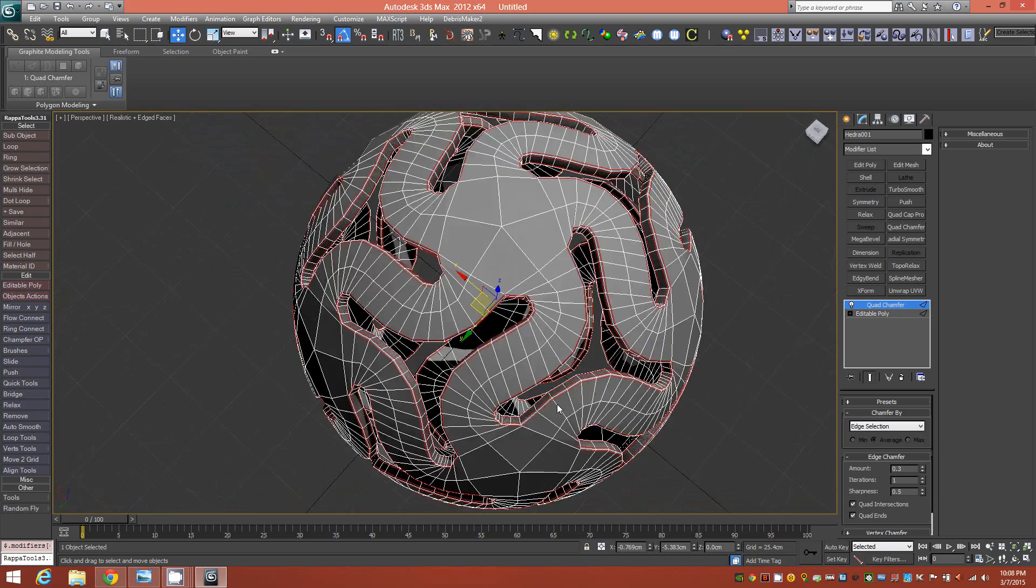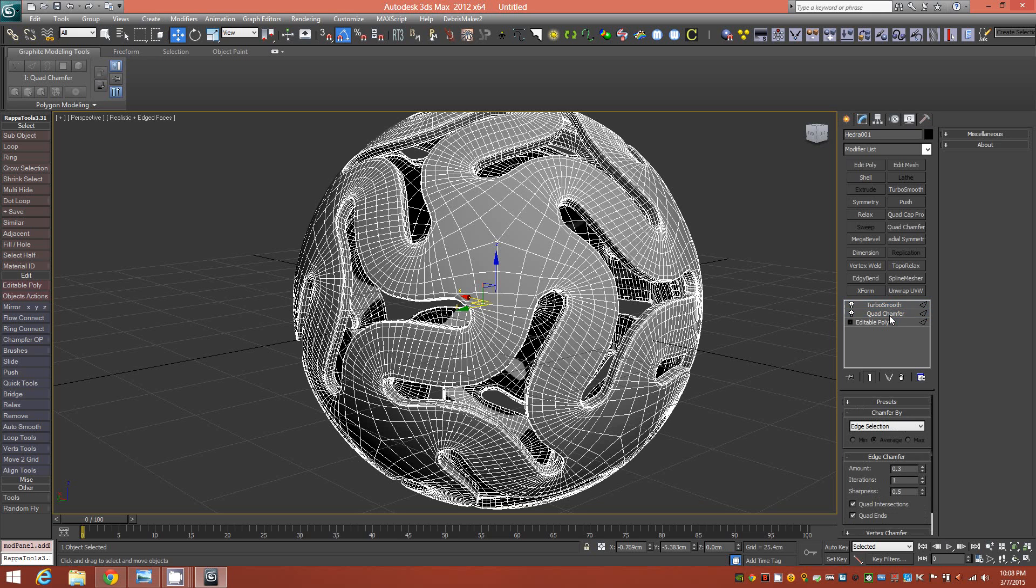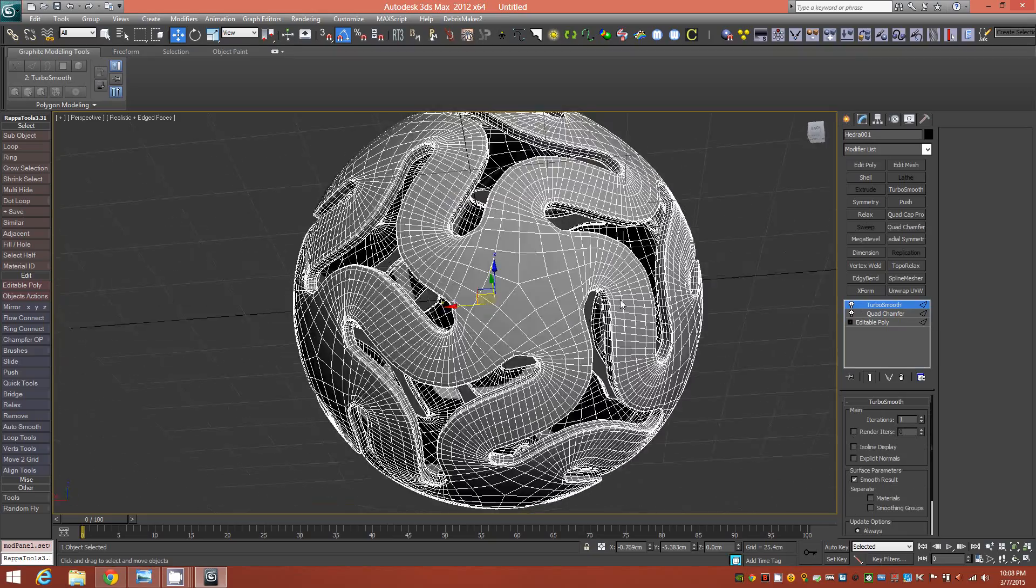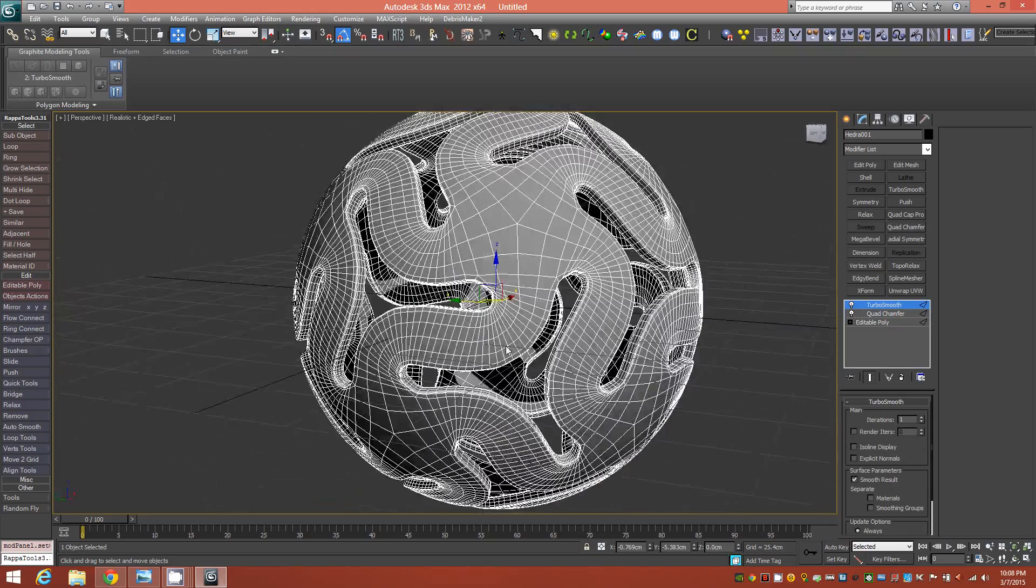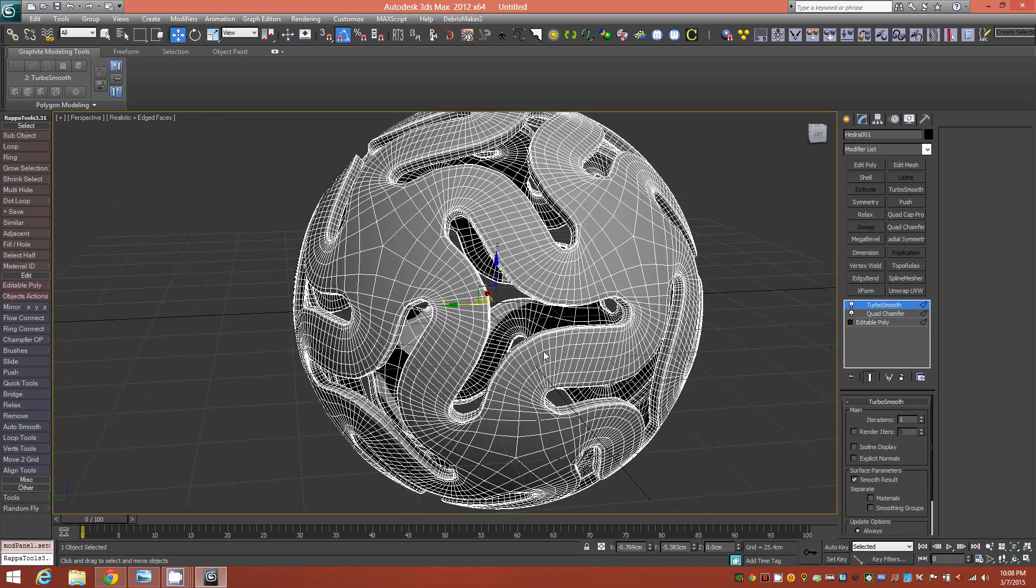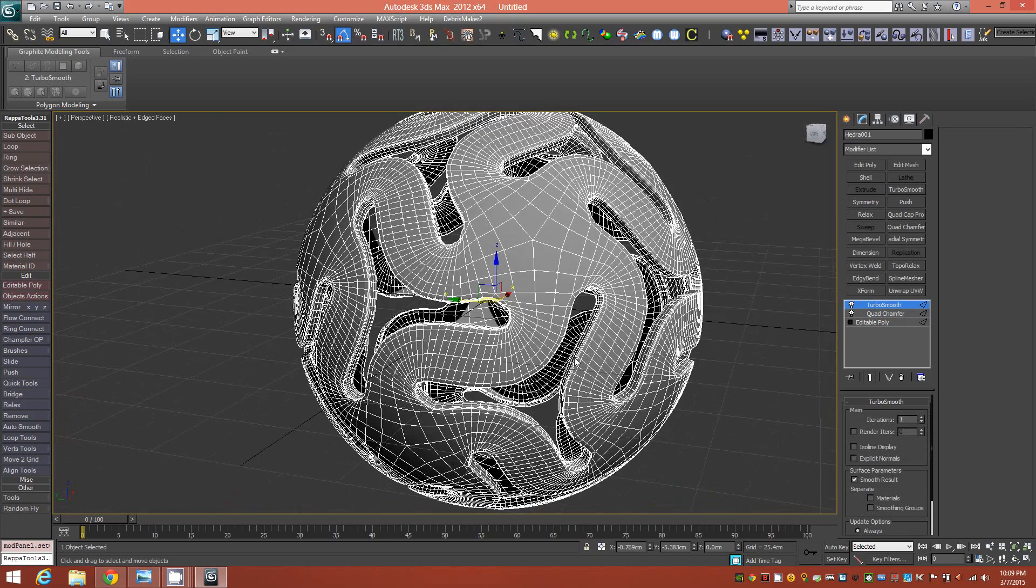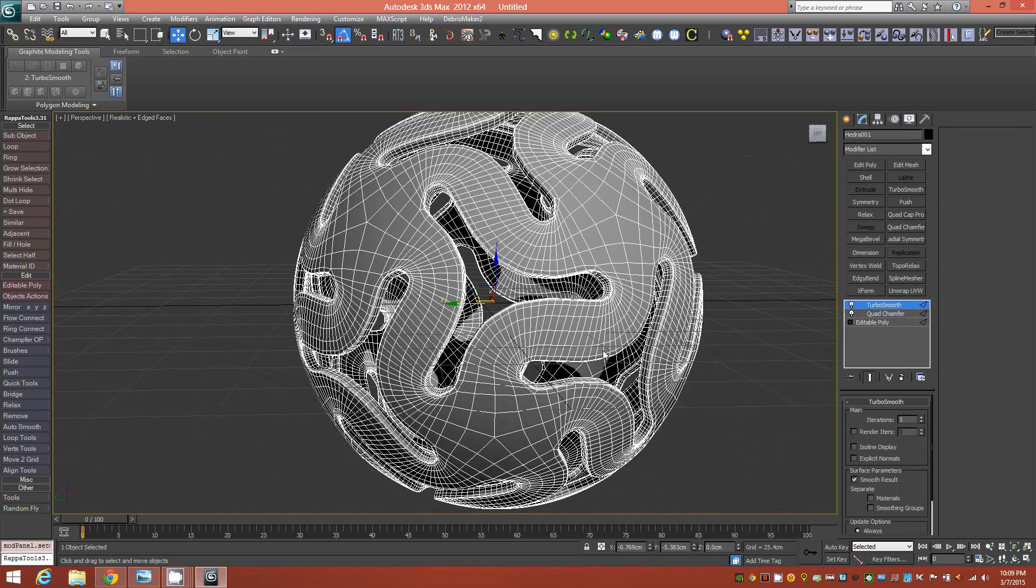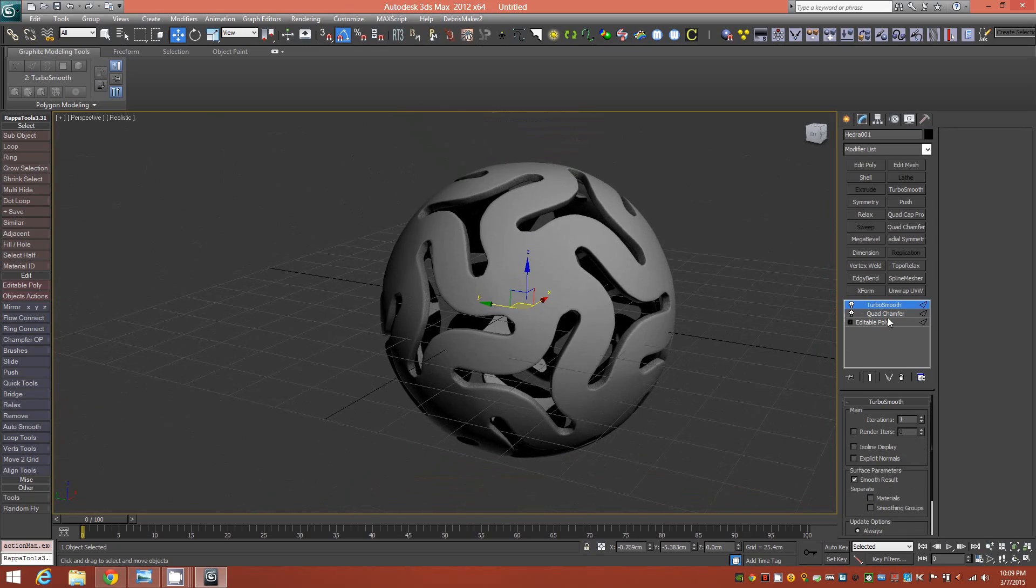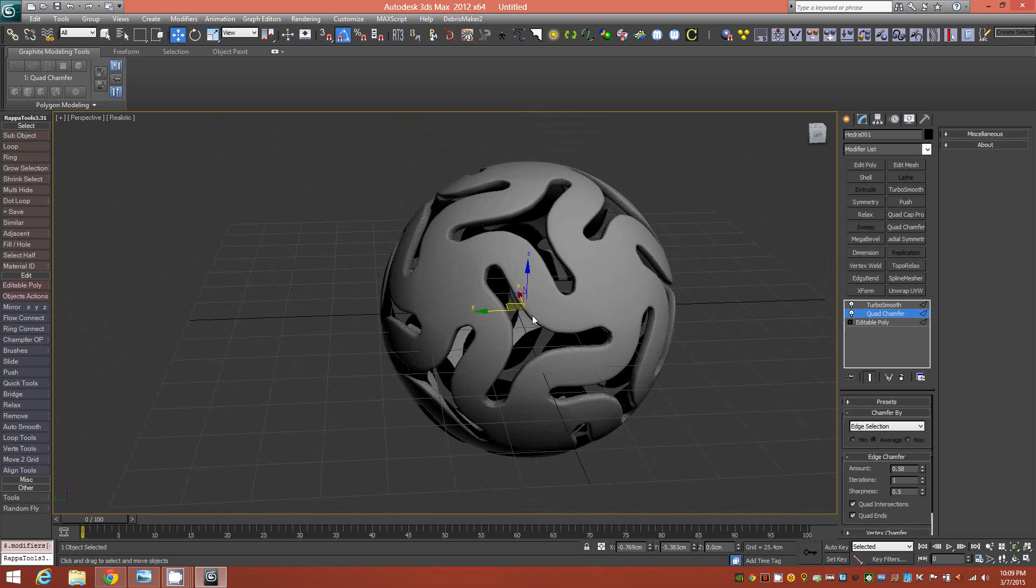So with the edges all chamfered, we can go ahead and throw a turbo smooth on top. And there it is. So with the turbo smooth on top, you're going to have a little bit of added geometry, obviously, but the result is going to be much cleaner. All right, so if we look at it this way we could probably increase our chamfer size a little bit. So there we go.